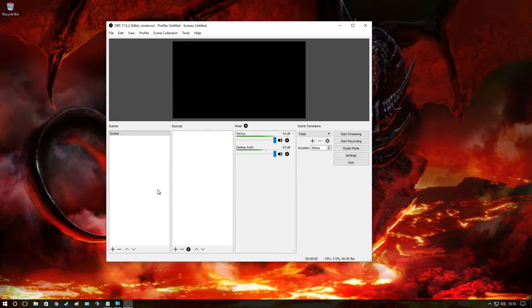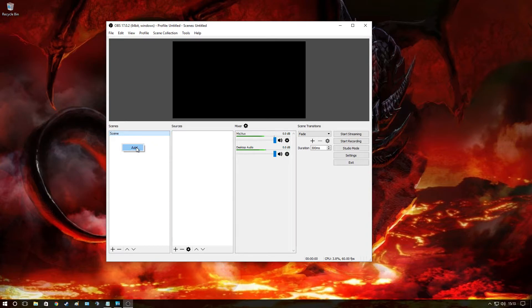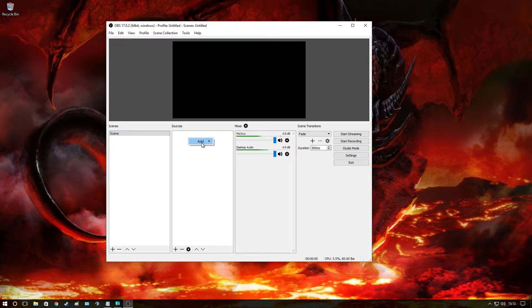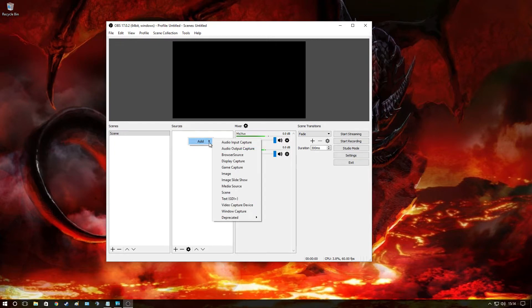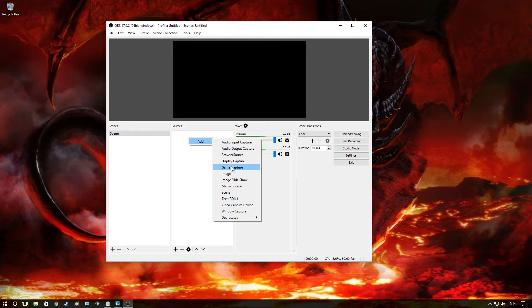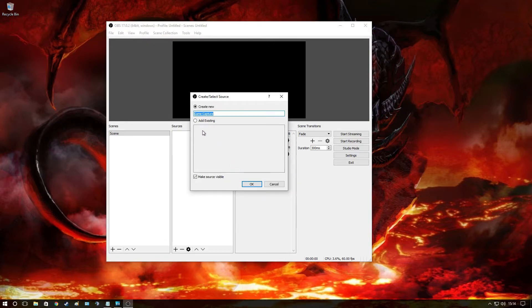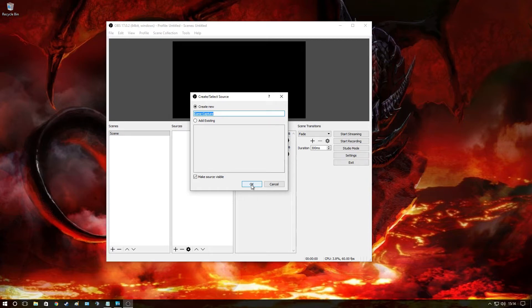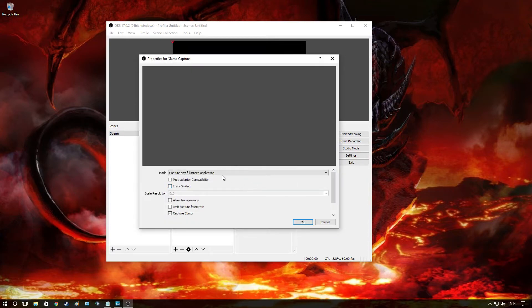Okay guys, now we're going to add our game scene. Now there should be already a scene here. If there isn't, just add one and just name it whatever you want. Right click here, go to Add, go to game. Let's find game capture. There it is. Now this will add any game. You don't have to select a specific game. Just put game capture. Capture any fullscreen application.